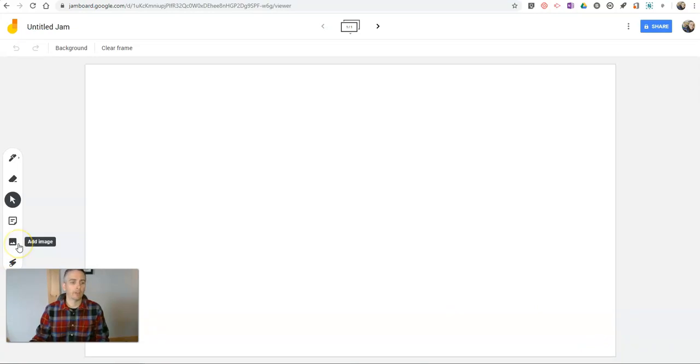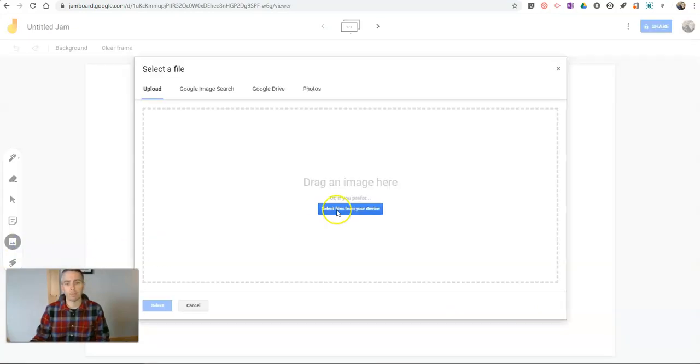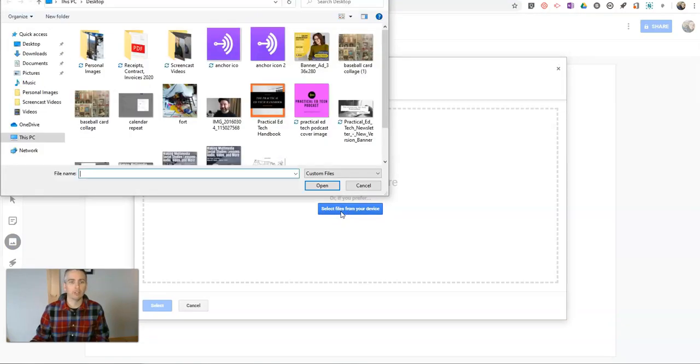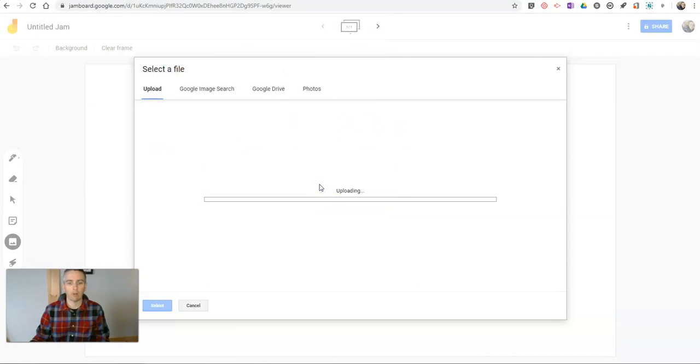And over here on the left-hand side, I'm going to now add an image. I'm going to upload an image I have on my desktop of the United States map. It's an outline map, just plain black and white map.